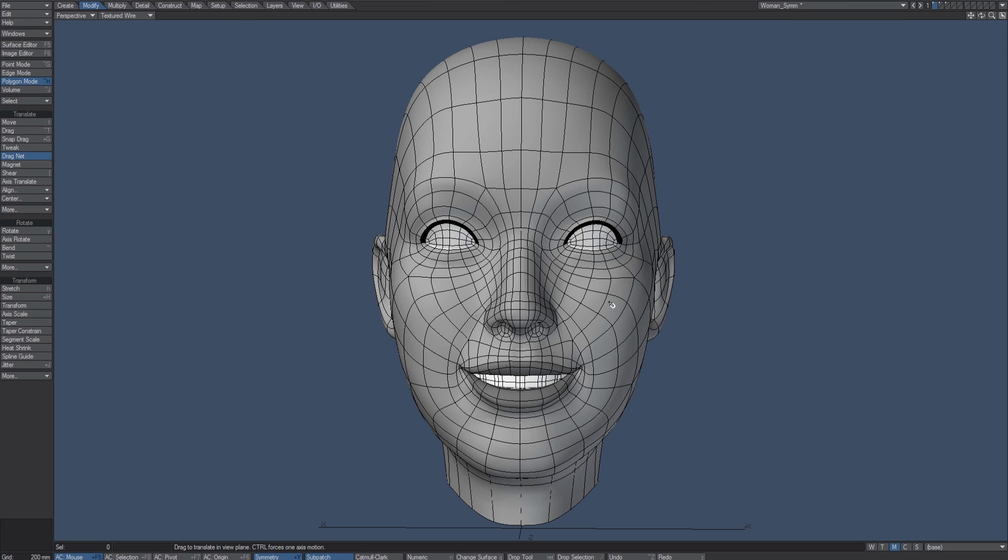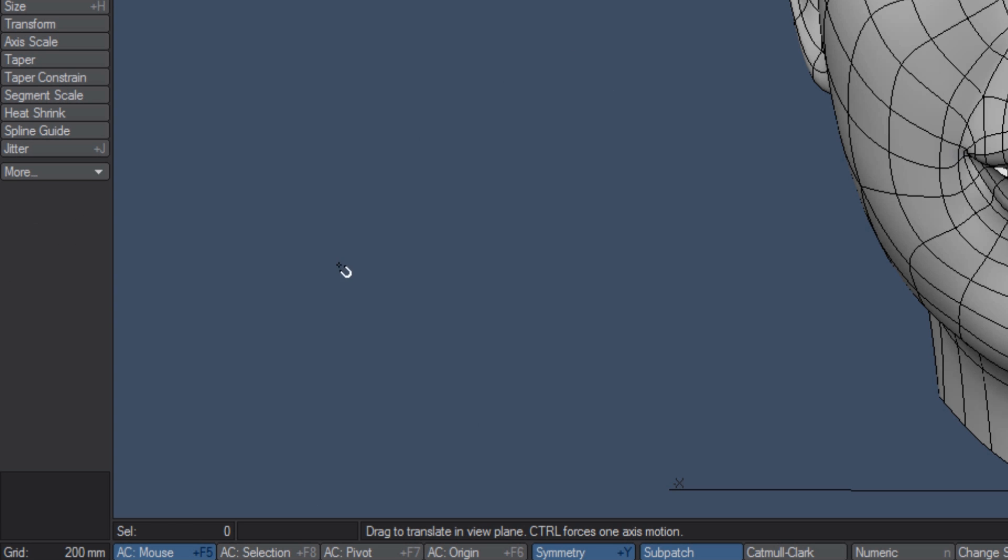But sometimes what happens is you turn symmetry off to perform certain operations in Modeler, and then you forget to turn it back on, or some tool might break symmetry. It's very common to break symmetry from time to time and you need to go and fix that.